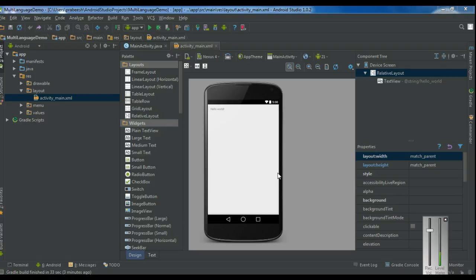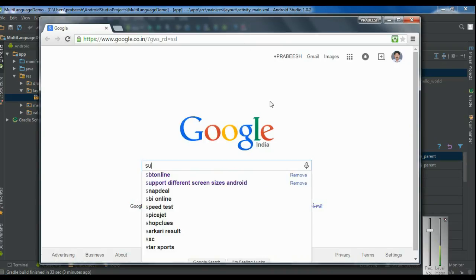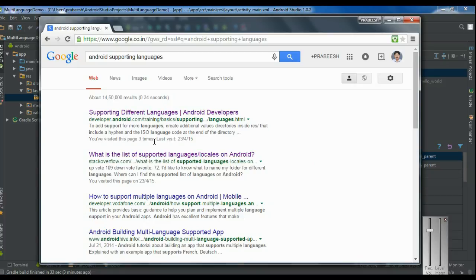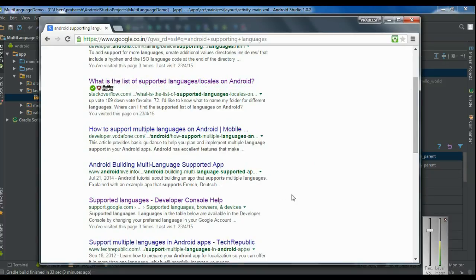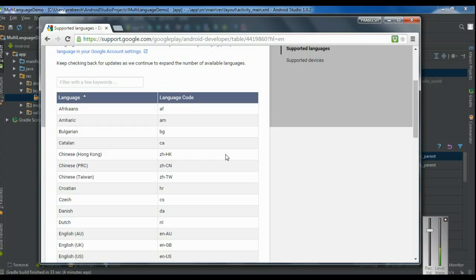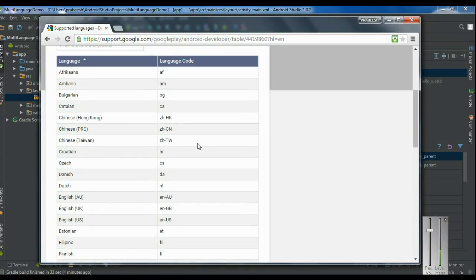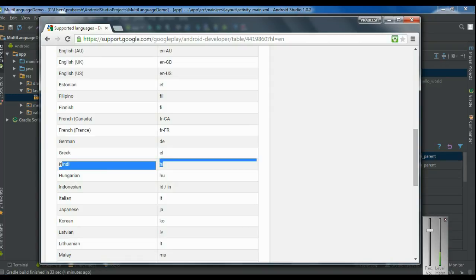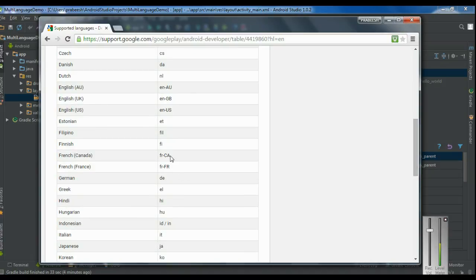The first thing I have to check is whether the Hindi language is supported by the Android operating system. The language must be supported by Android. Open your browser and check Android supporting languages — you will get the language list from the developer console. Hindi is now supported by Android, and the language code for Hindi is HI.